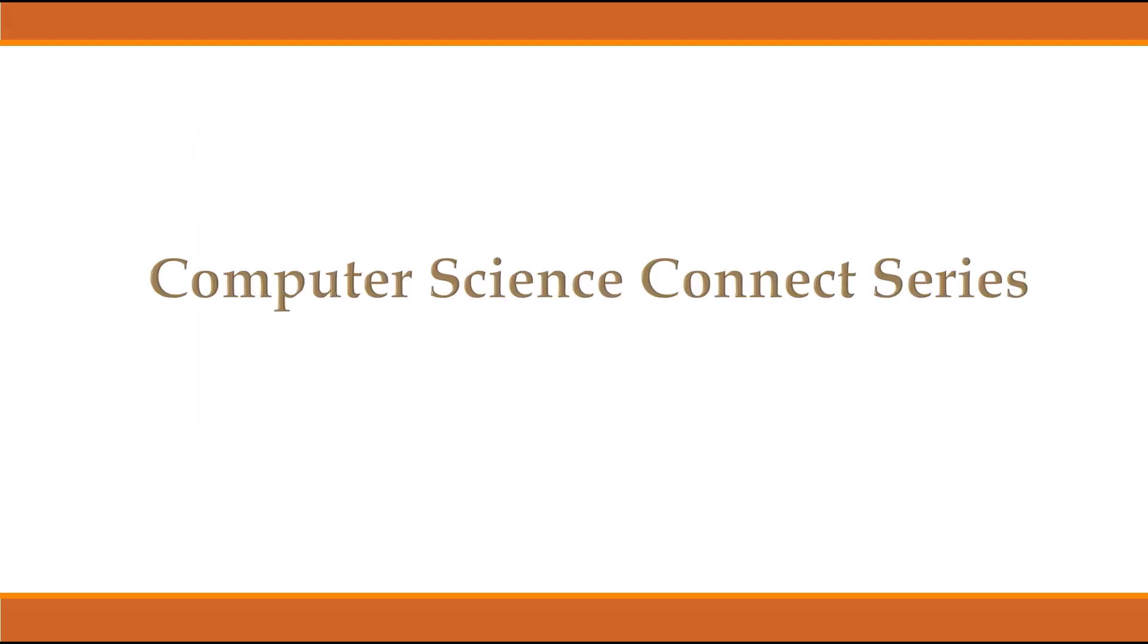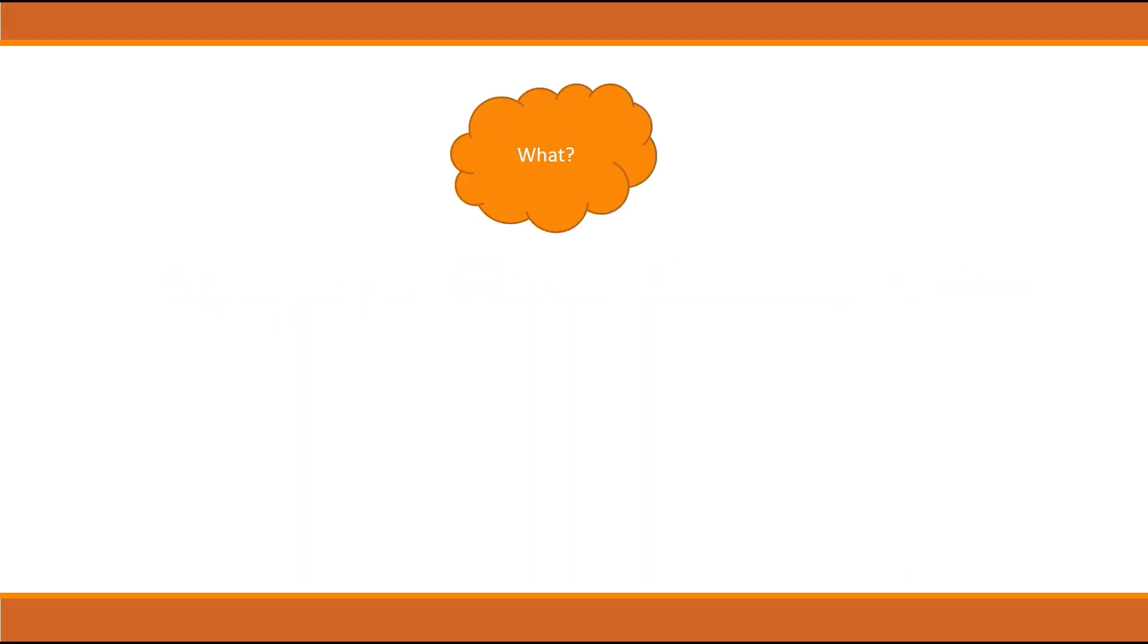So I came up with a series called Computer Science Connect Series. This series will cover every topic of computer science from basics to advanced. Which syllabus am I going to follow? The syllabus will be the contents of computer science from the basics.